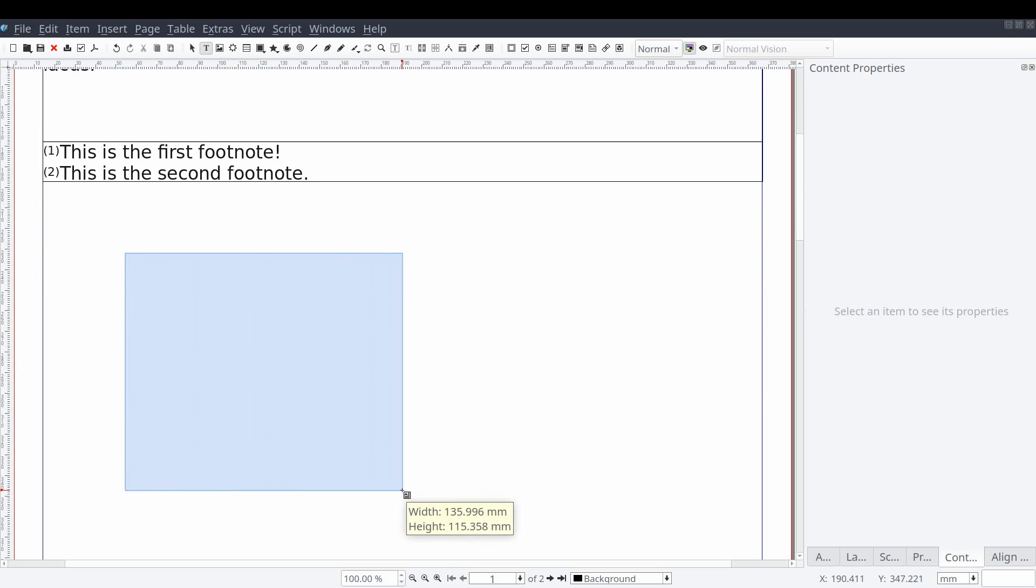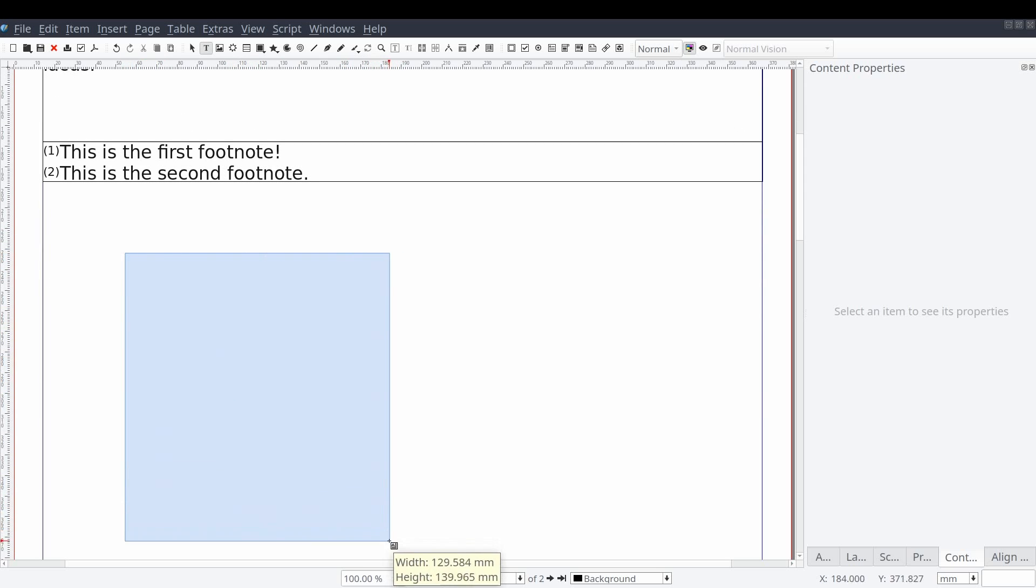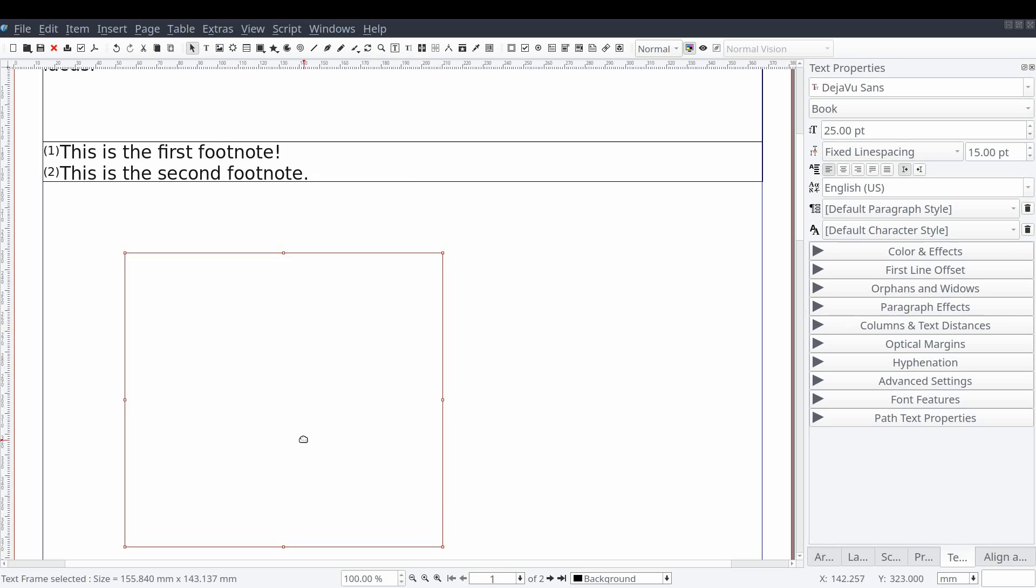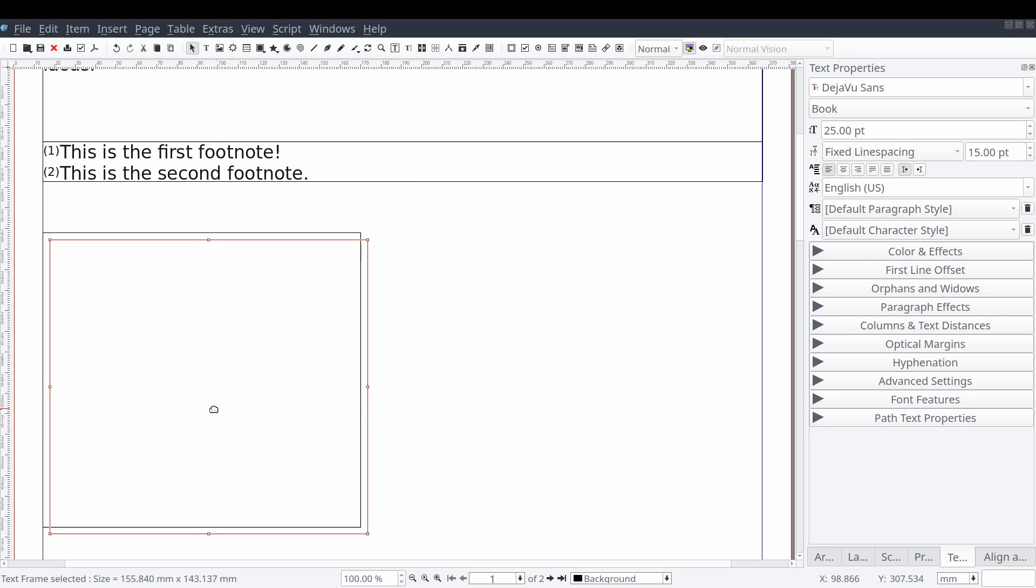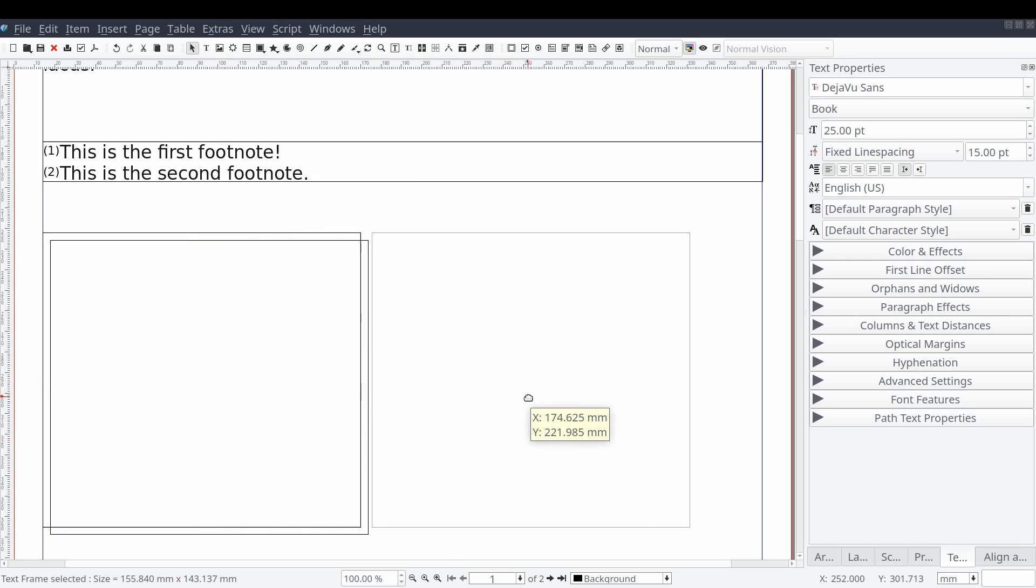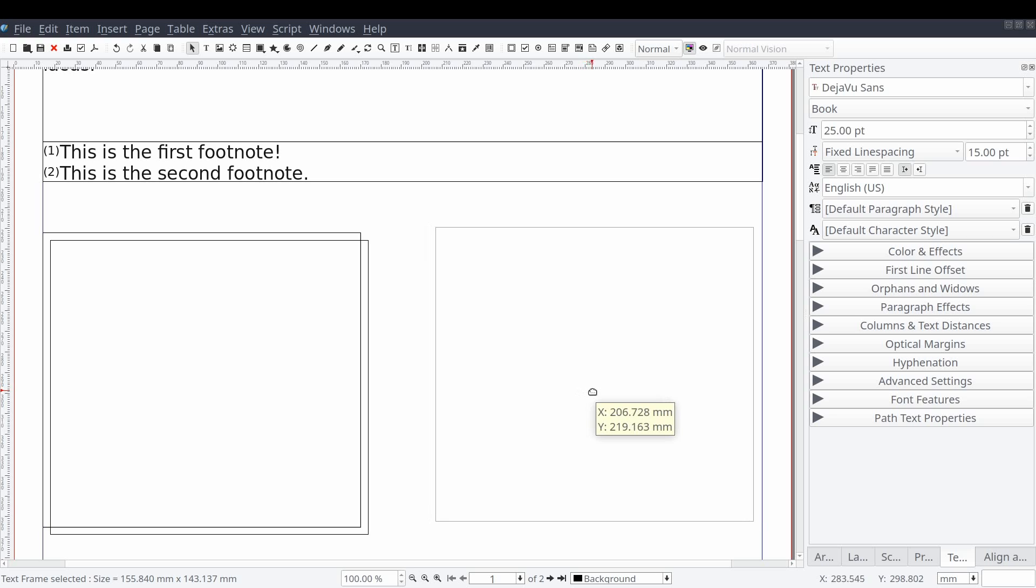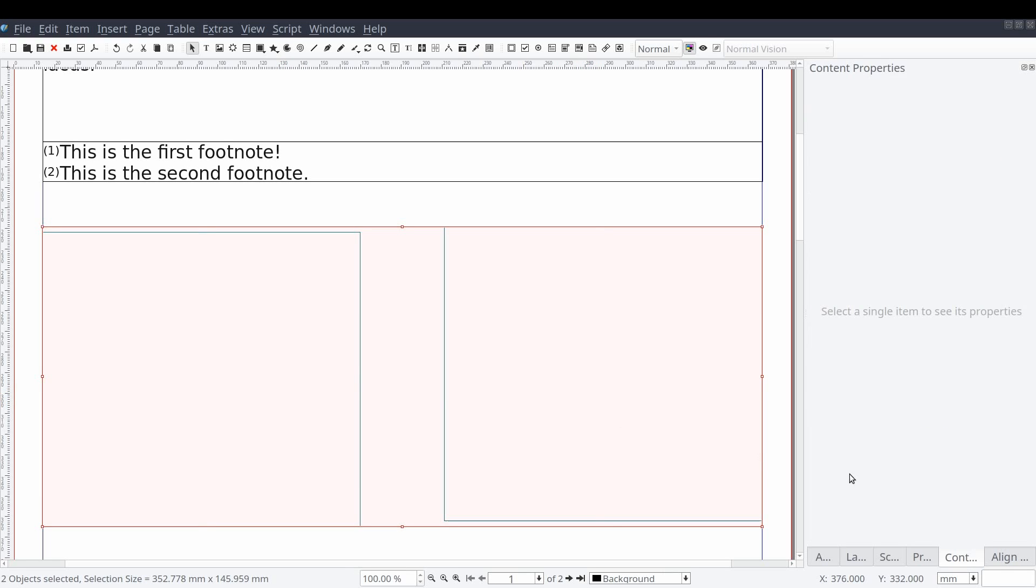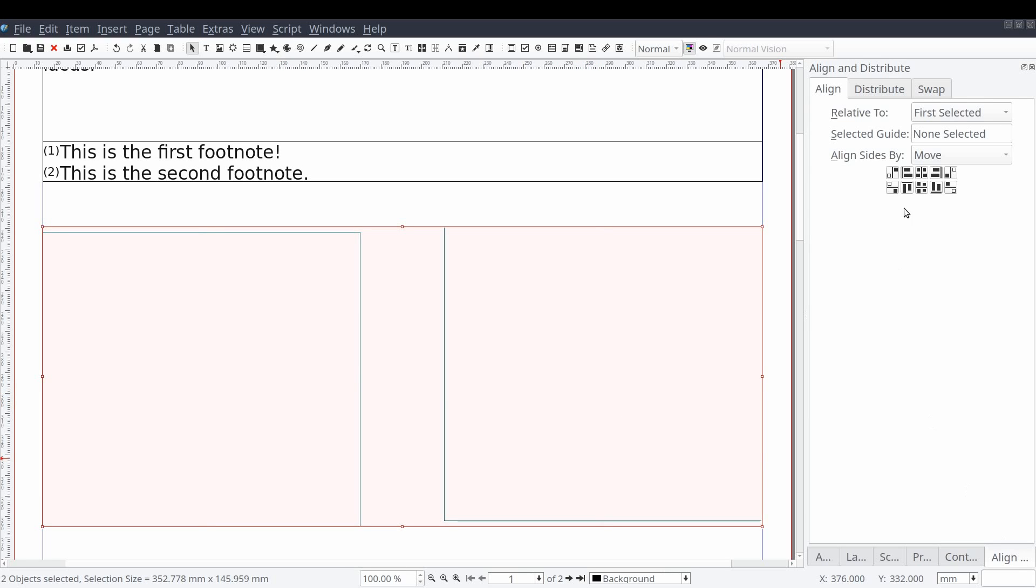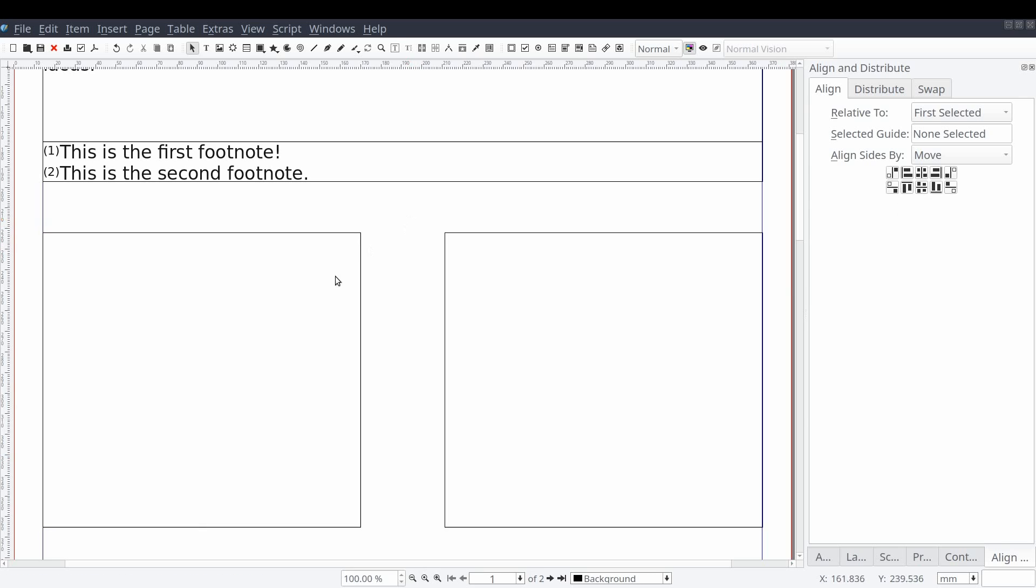First, we'll create a text frame and then we'll duplicate it by pressing ctrl d and we'll align them using the align and distribute panel. Now before we link the two frames, we'll want to be certain they are linked.